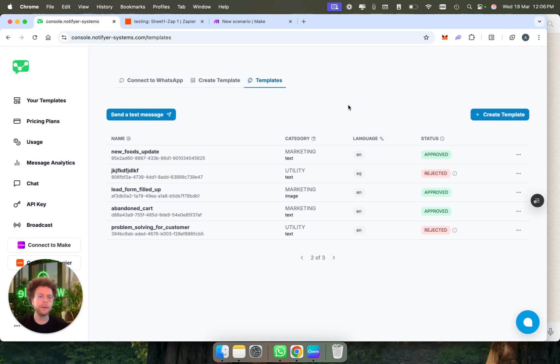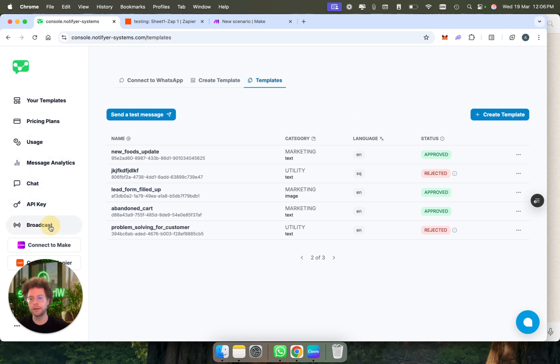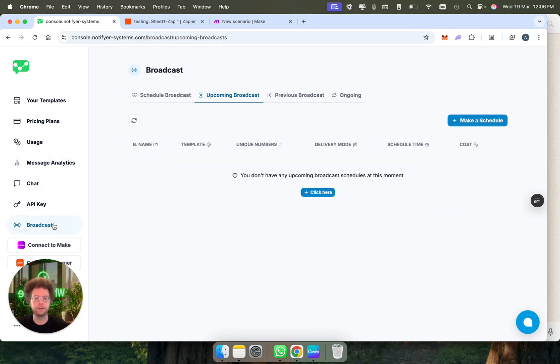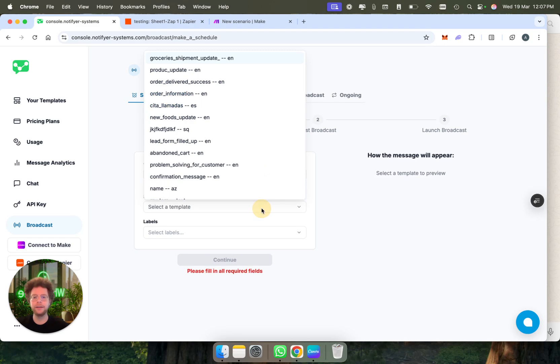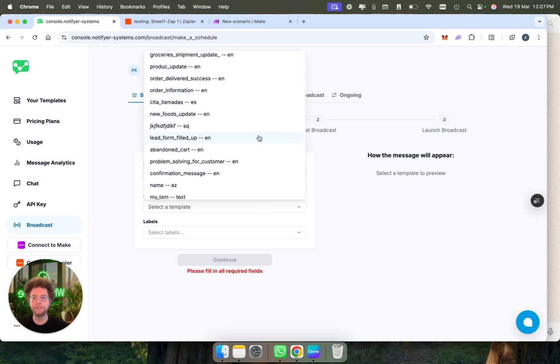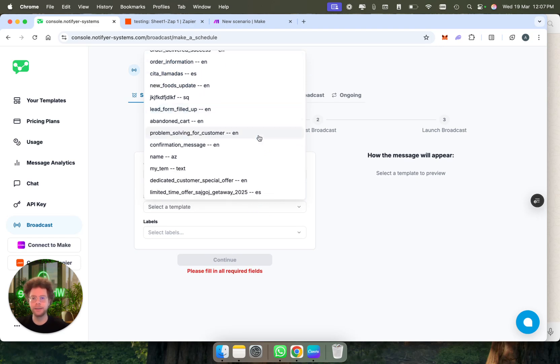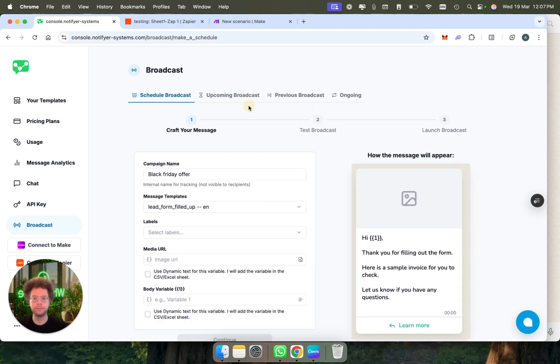Now I'm going to broadcast this template. If we go here to broadcast, which is the same as bulk messaging, we can click here and make a schedule. We'll call it like a Black Friday offer, for example, and then here we would choose the template that we have created: lead form filled up.